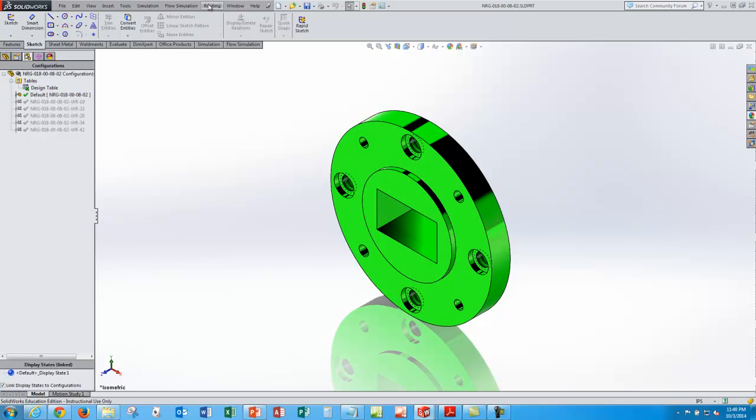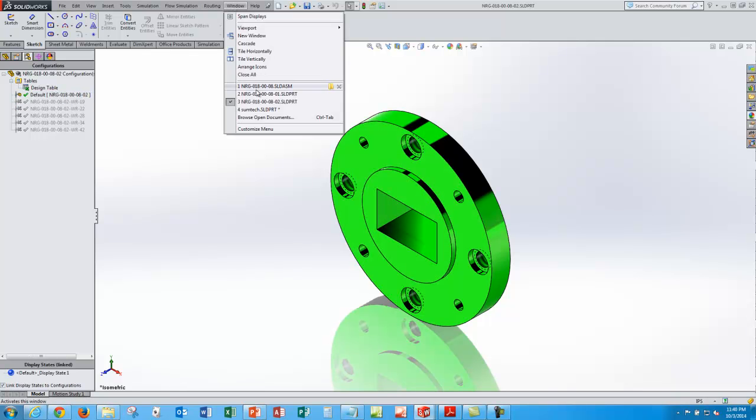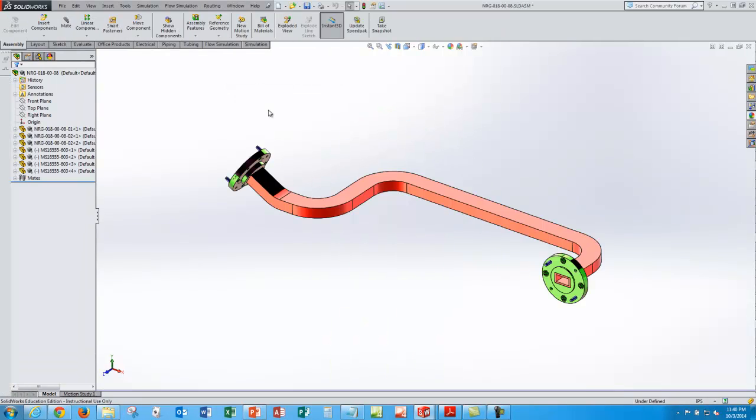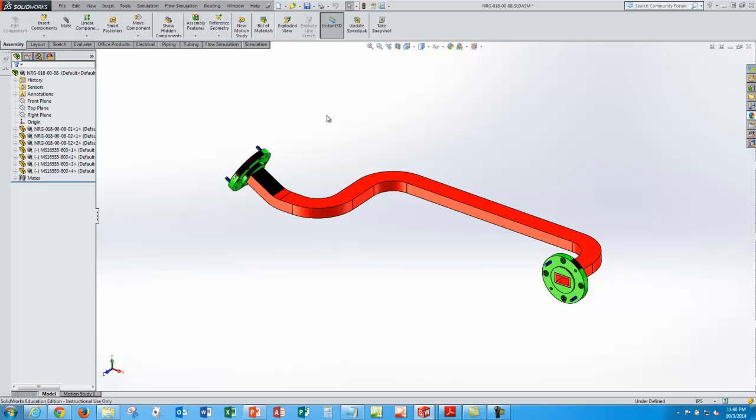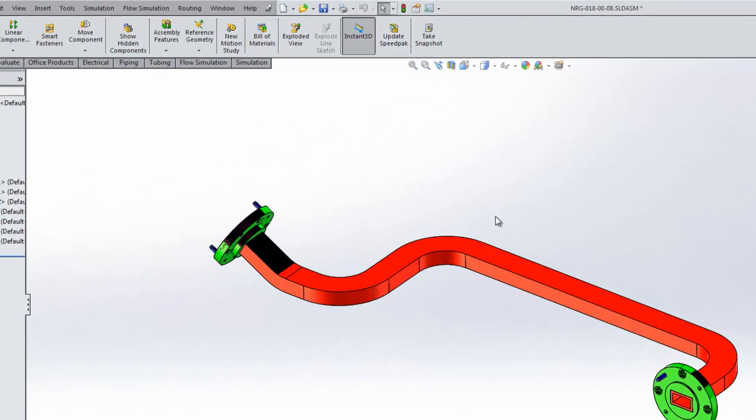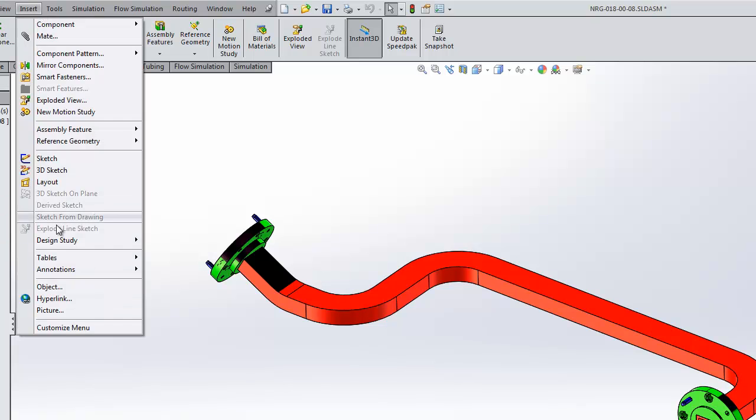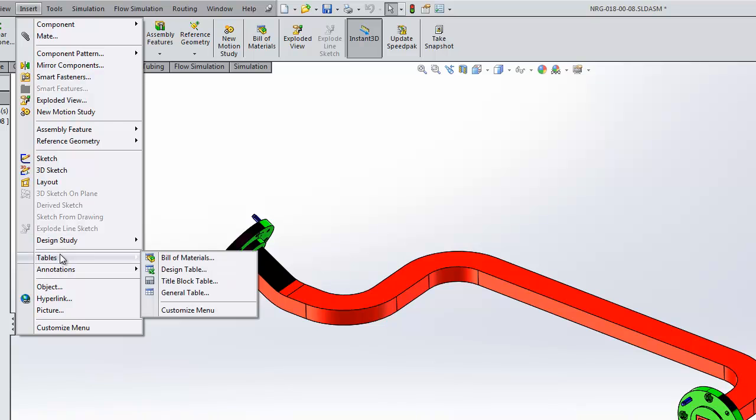So now we're going to do the same thing in the assembly, and instead of changing global parameters we're going to change components. So we use a similar strategy, we'll go to the configuration manager, insert, tables, design table.